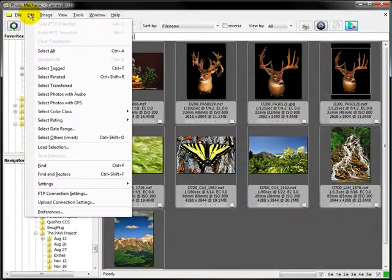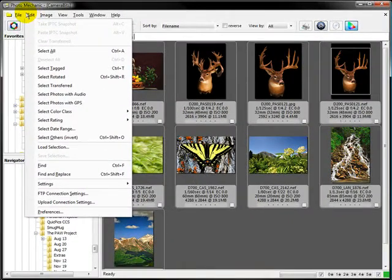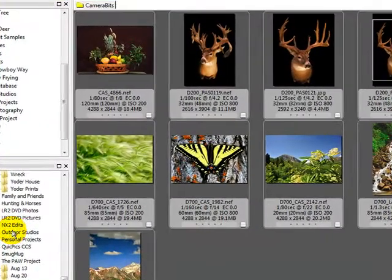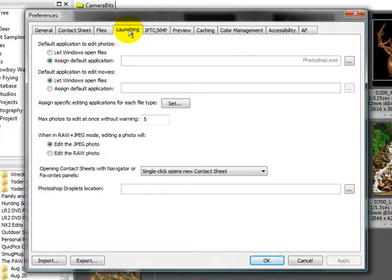We'll come over to Edit and click on Preferences. We'll go ahead and click on the Launching tab — this is where we're going to set up our defaults.